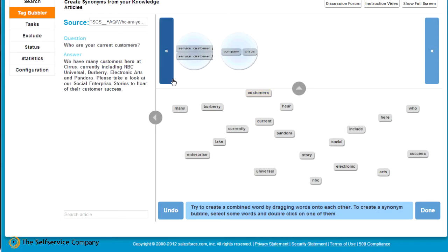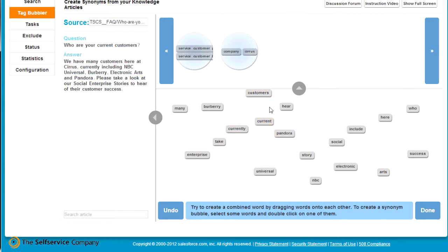We spider your current knowledge base, analyze the content, and create tasks for your knowledge base editors, who just click on a task in their to-do list and go to the tag bubbler, the main editor. What you see on the left is an article from the knowledge base. Based on this content, the editors easily build the tag bubbles, which are visual representations of words and phrases that are synonyms in your organization.